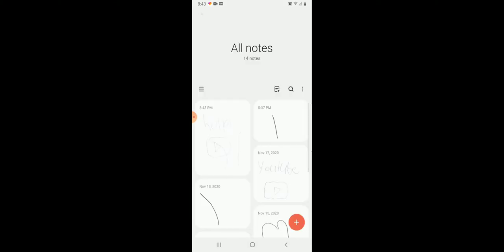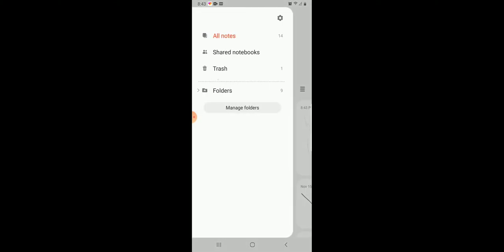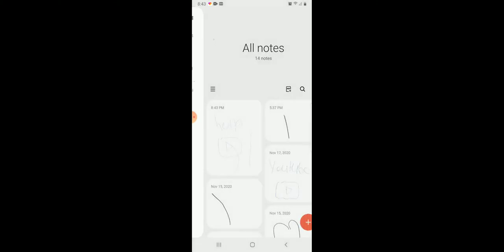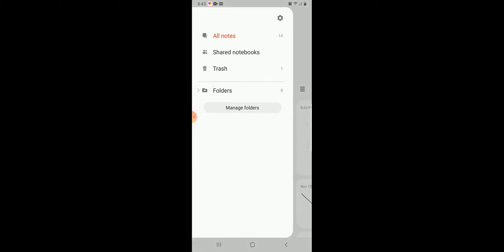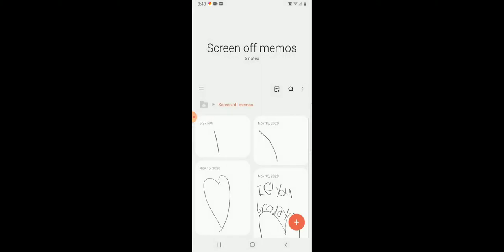And then whenever you go back and press this button, it can show you all your notes. It can also show your folders.